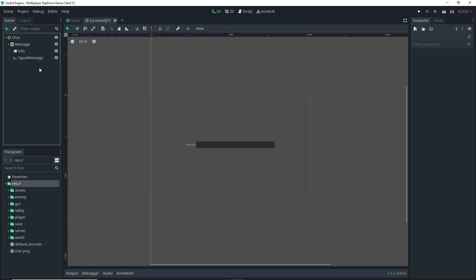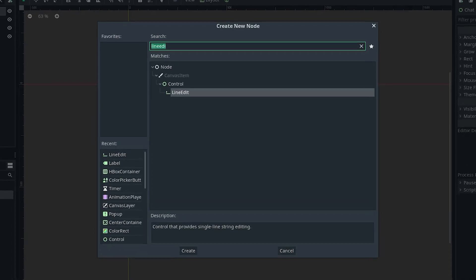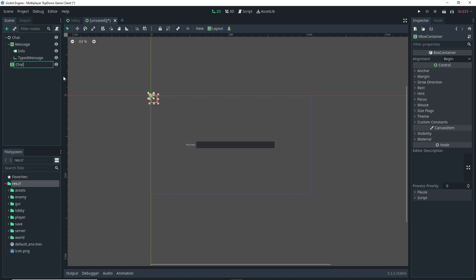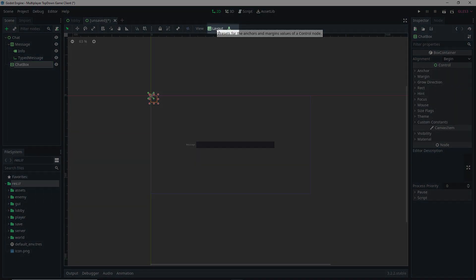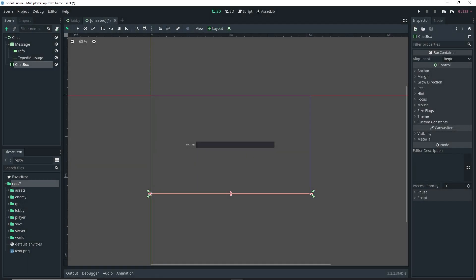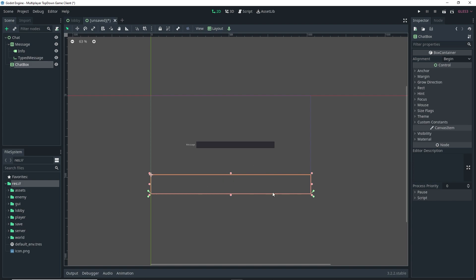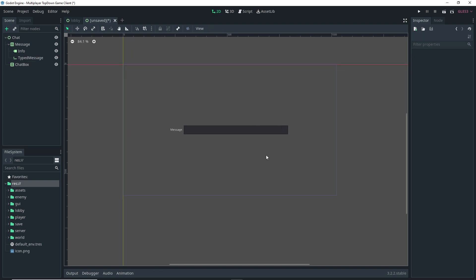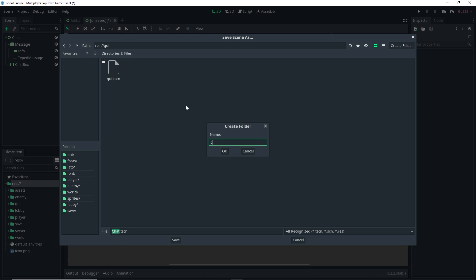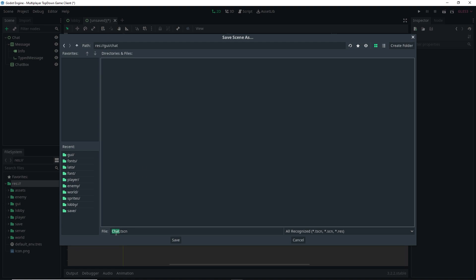Now select chat and add a new child — this time it's going to be a VBoxContainer node. Rename it to 'chat_box'. This node is going to serve as the container where our messages will appear. Go to Layout and select 'Bottom Wide', then resize it to better fit the area that will encompass the messages. That's it for the scene, so go ahead and save it — I'll save it in a new folder called 'chat' inside the 'gy' folder, making sure both the folder and file name are lowercase.